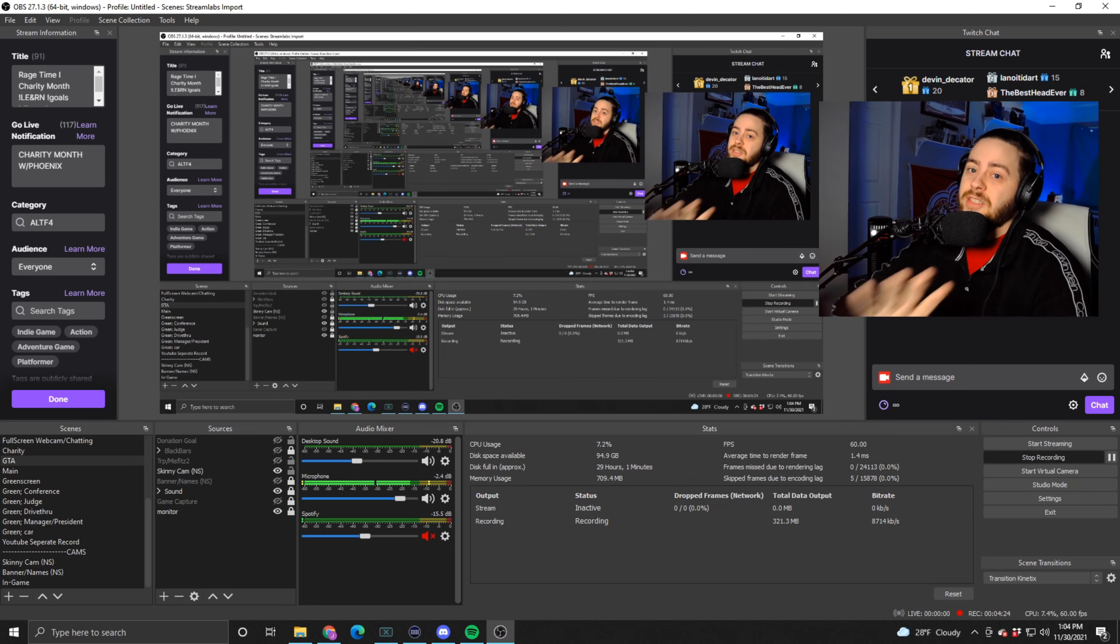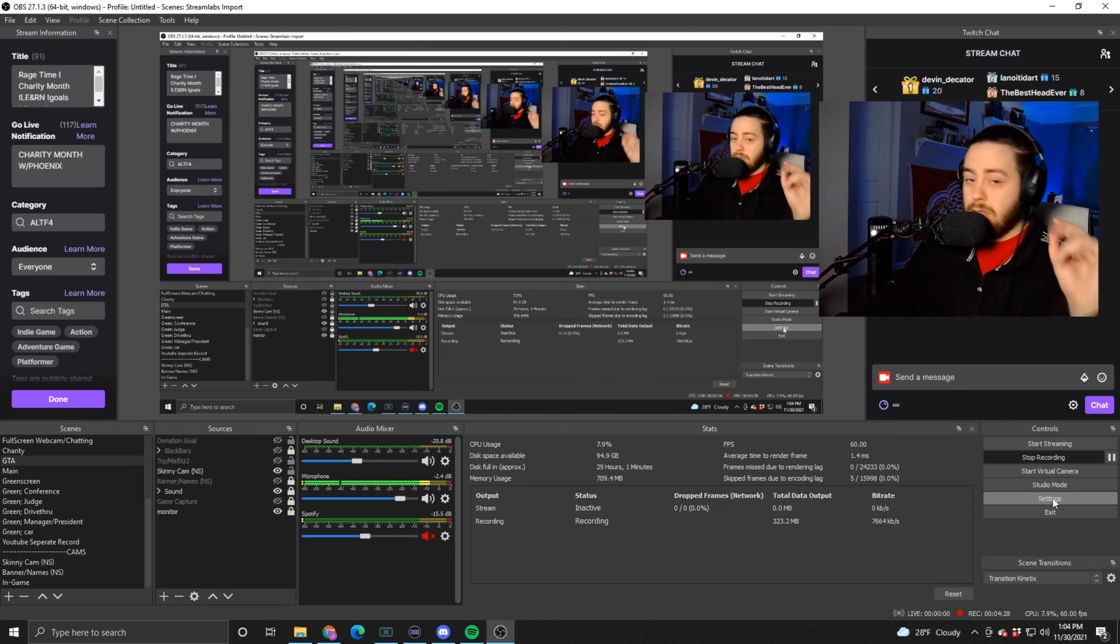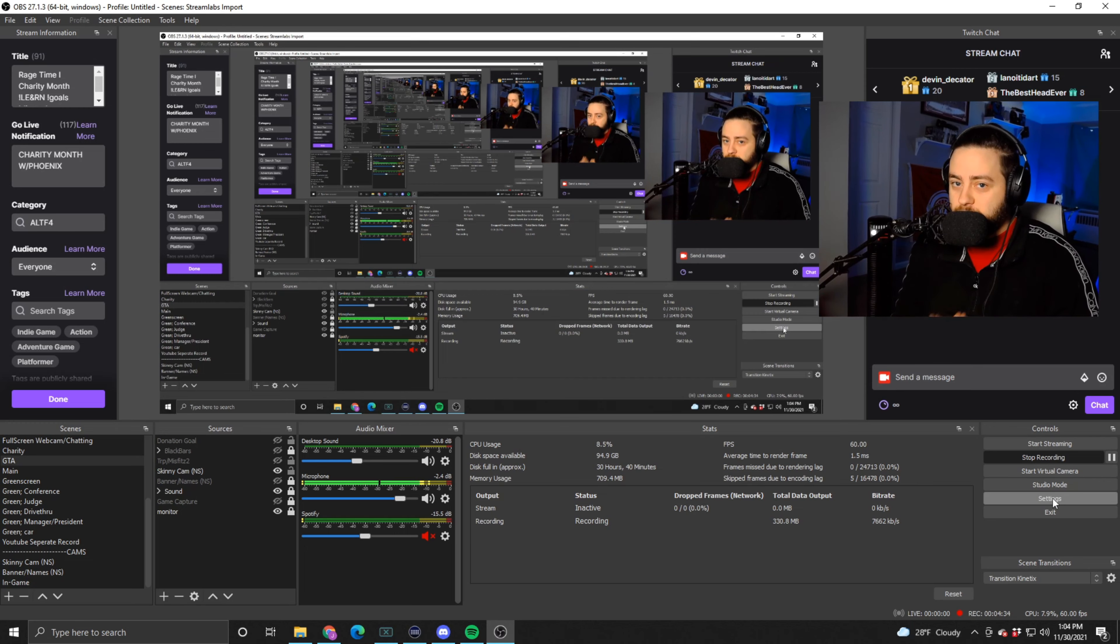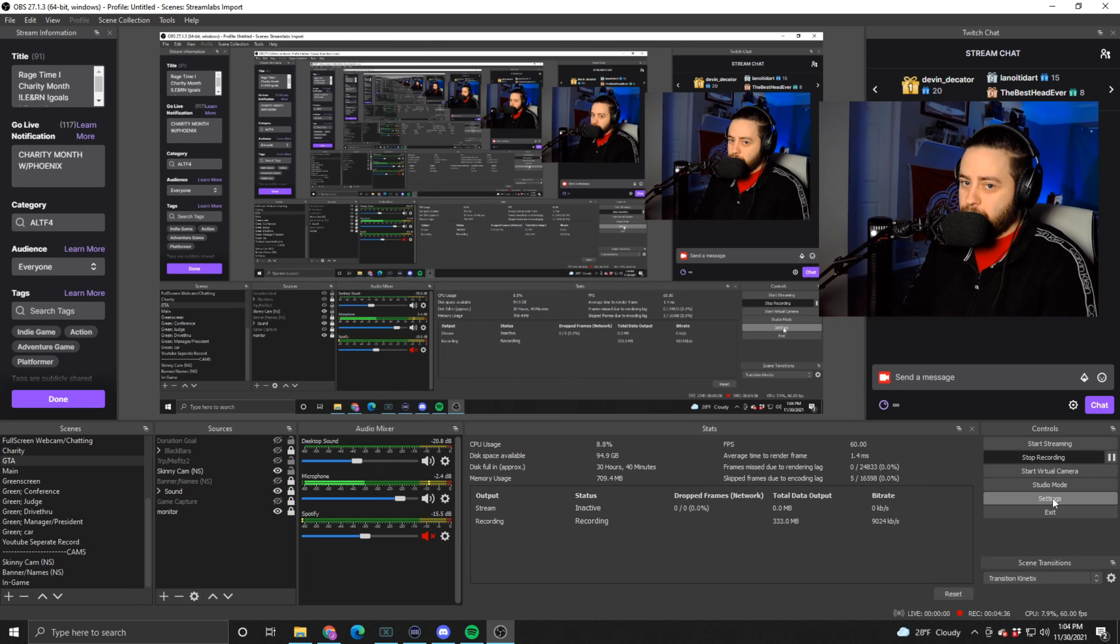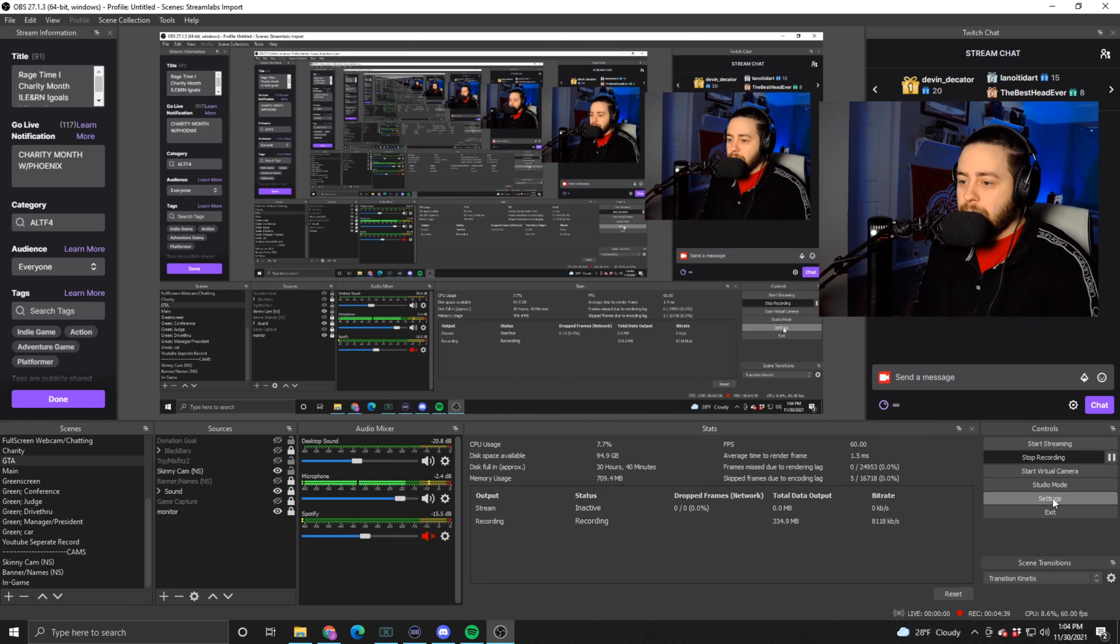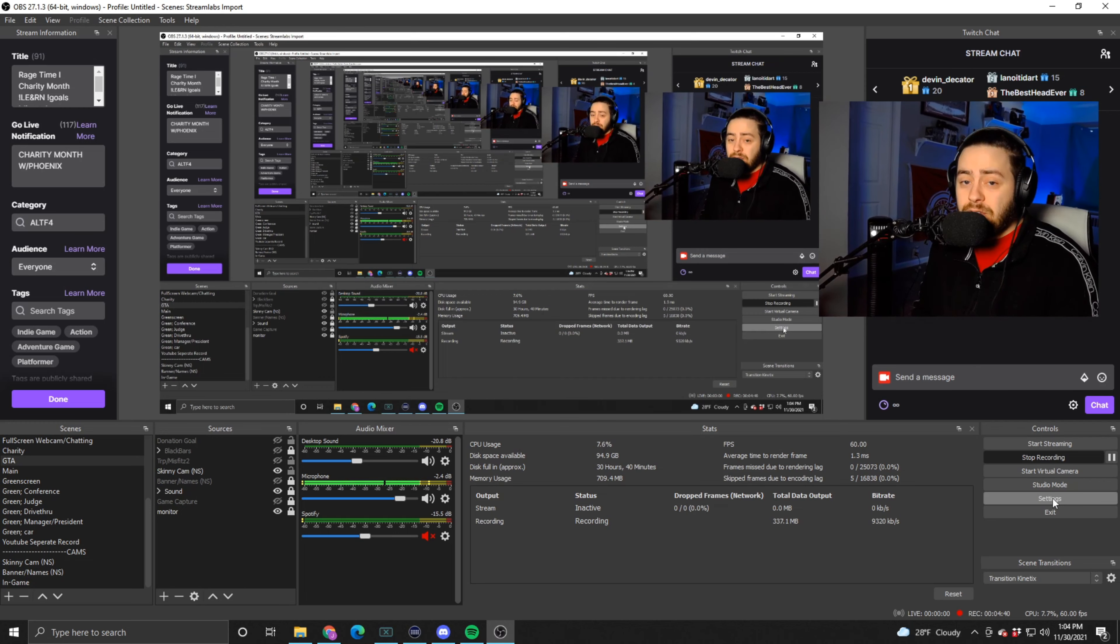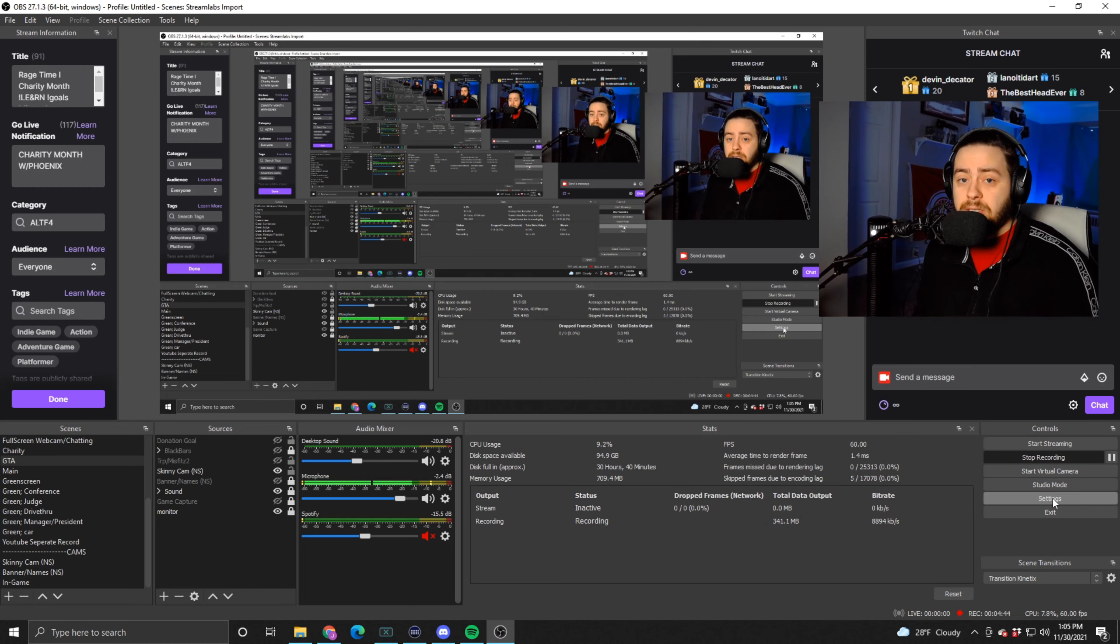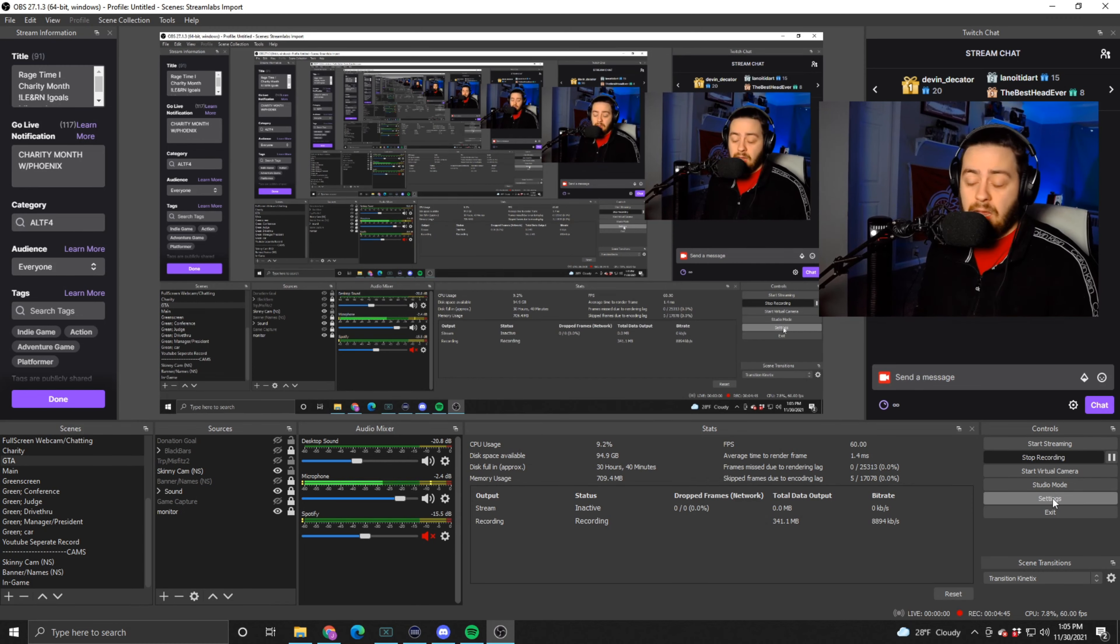You should just be using OBS anyways, it's better. Number two: I don't know if this has changed, I've seen conflicting posts and reports on this. I know previously though, if you're not a Twitch partner, you're not streaming in 1080p.